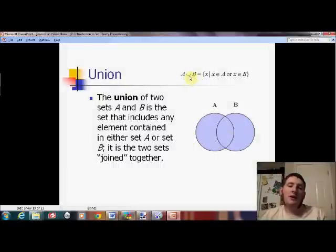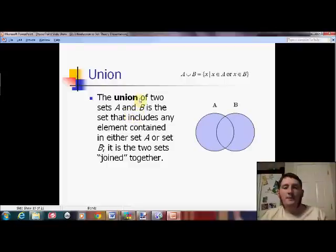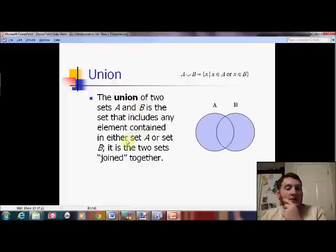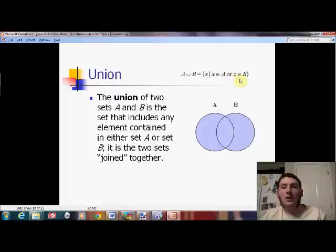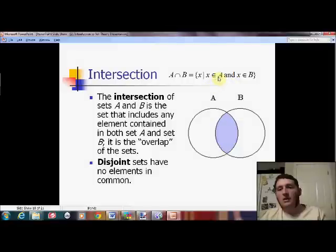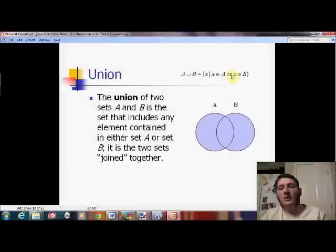Union — that's why we use the U symbol, because it looks like U for union. It includes any element from either set A or set B — you join the two sets together. A union B is the set of all elements X such that X is an element of A OR X is an element of B. So for intersection the keyword is AND and it's the overlap; for union the keyword is OR and it's everything together.